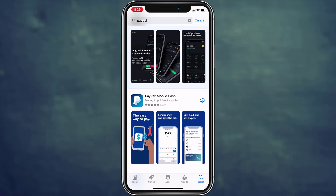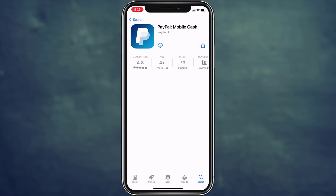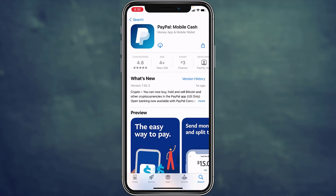As you can see, there's a PayPal mobile app, so tap on it. Now to download the app, tap on the cloud icon with the downward-facing arrow. Tapping on it will start the download, so wait for the download to finish. It takes some time depending on the speed of your internet.